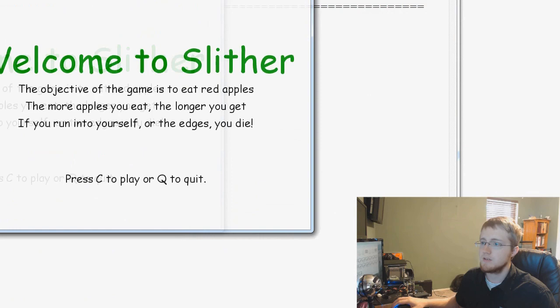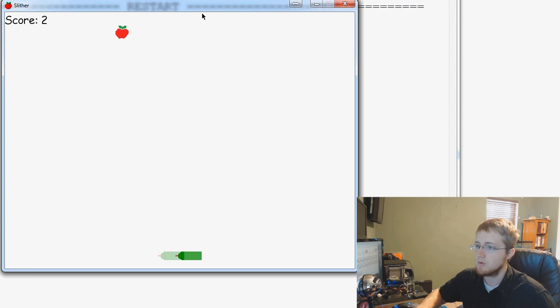Welcome to slither. C to play. So we see we got a score, we eat an apple, and the score ticks up by one every time. So that's easy enough.